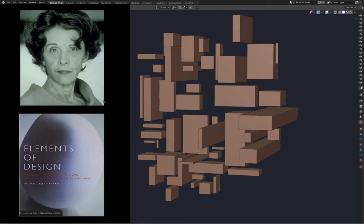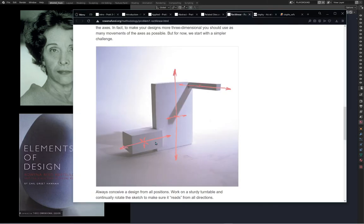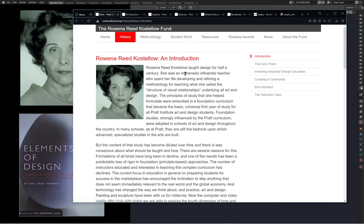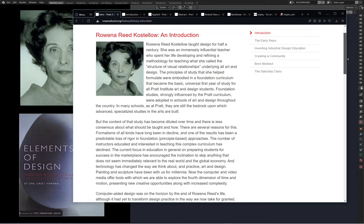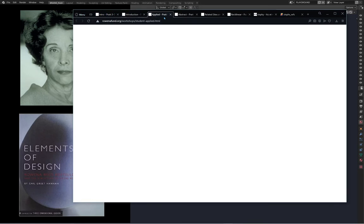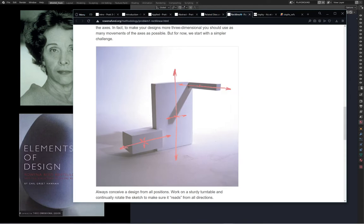Everyone described her as this abstract individual who thought abstractly all the time. There's a book called 'Elements of Design' by Gail Greet Hannah which contains many of these exercises — exercises that Rowena Reed developed through her course called Foundation. You can access a lot of these exercises through the website at rownareed.org, the Costello Fund.